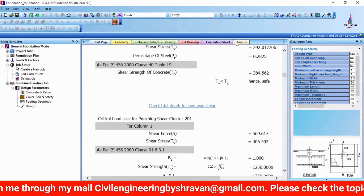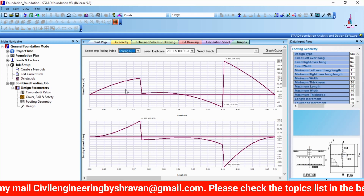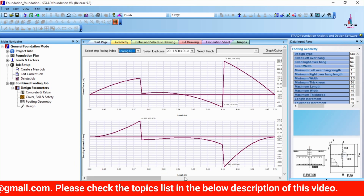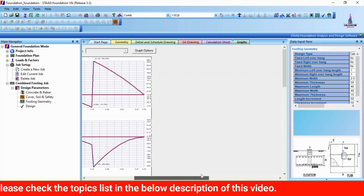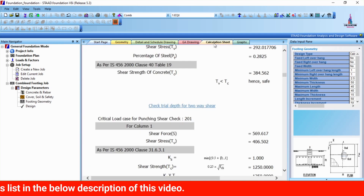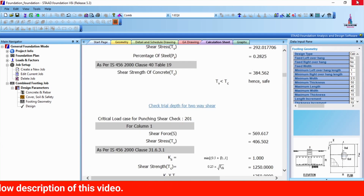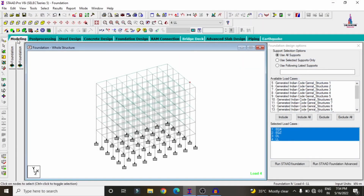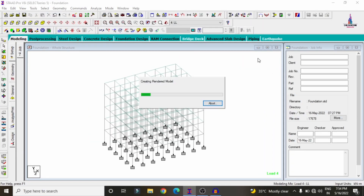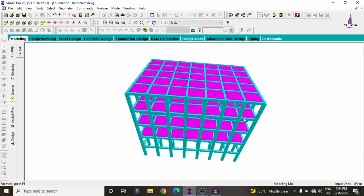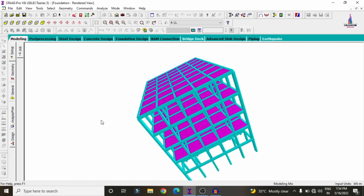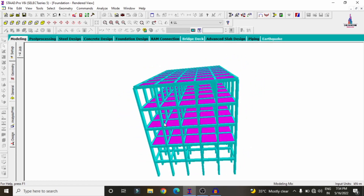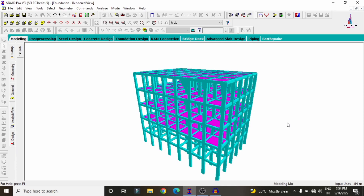The output includes graphs showing shear force versus length and bending moment versus length of the building structure, along with the complete calculation sheet. This is the complete process of combined footing design using STAAD Pro V8i software as per IS 456:2000 for a G+3 building structural model. If you have any queries, please post your questions in the comment box below and I will try to answer them. Thank you.